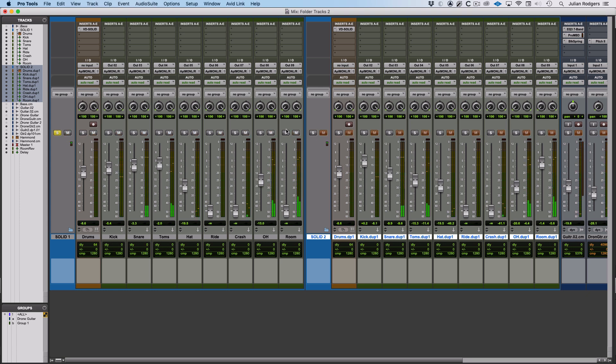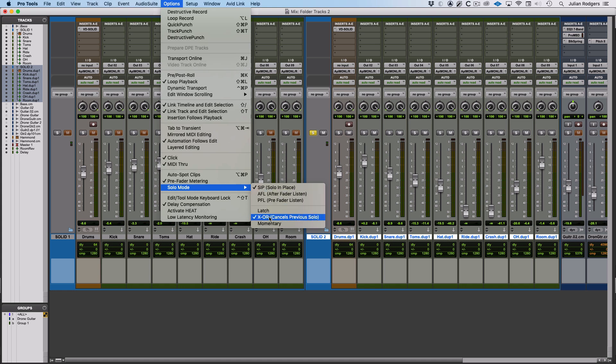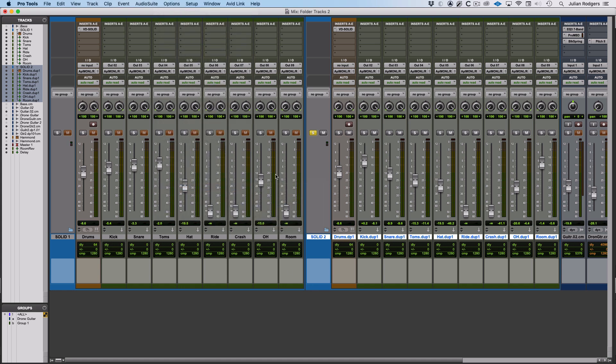I can swap between them because I've got this set up to solo crossover in the options menu down here, solo mode. I always call it crossover, it's not, it's exclusive all, but anyway.